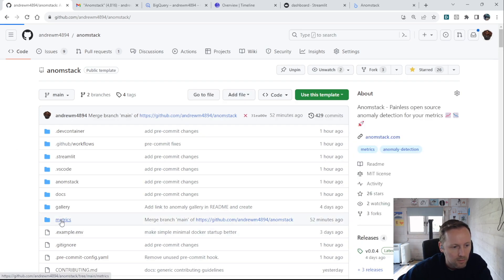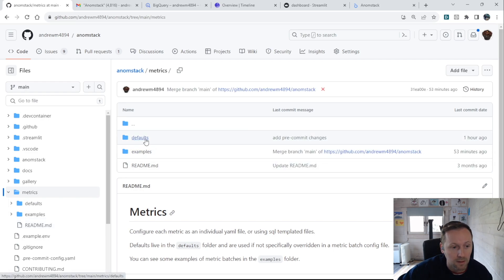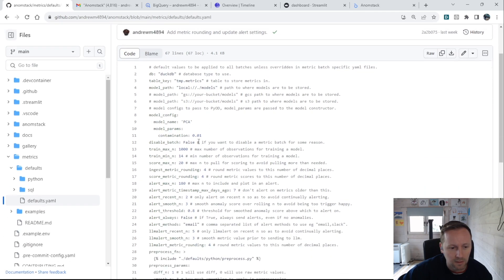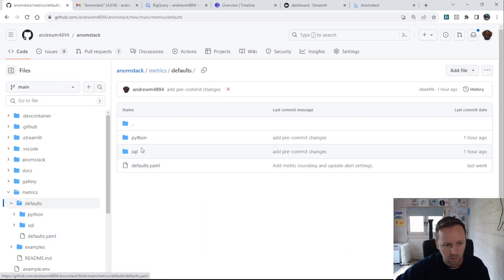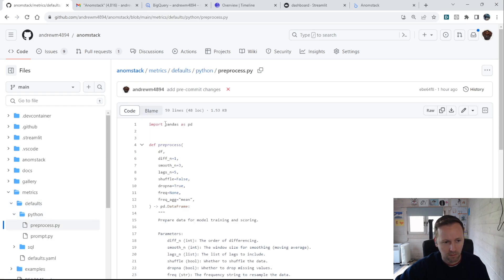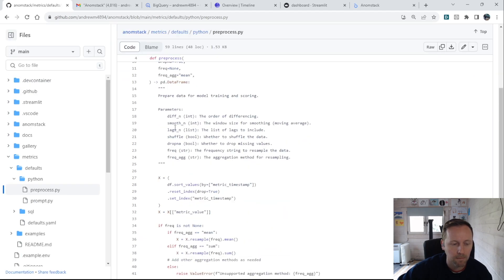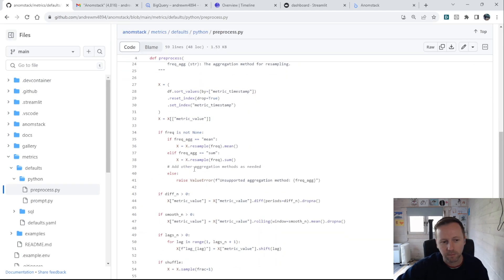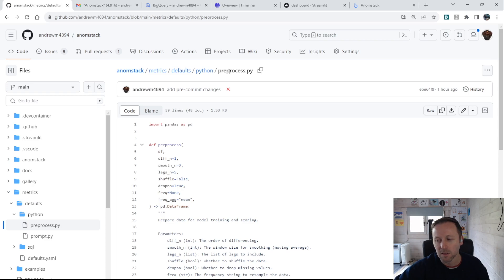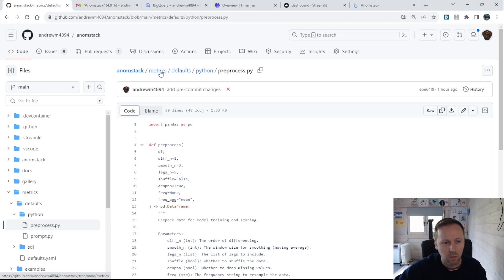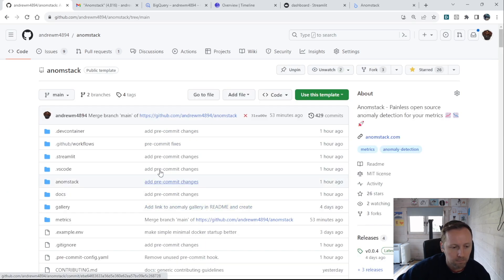All your metrics live in the metrics folder, and there's a defaults file — for everything you can use any of these defaults, and if they're not defined for each metric batch it'll fall back to the defaults. You can customize as much as possible. You can also customize the pre-processing function itself. The default pre-processing function takes differences, does smoothing, and adds lags. But you could define your own pre-processing function — for example one using day-of-week or time-of-day features. The idea is you shouldn't need to do any of that to get decent anomaly detection.